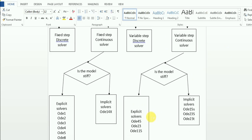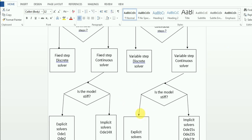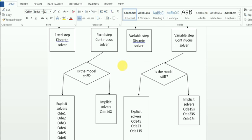Now suppose your model has some continuous states and does not have any discrete steps. In that case, the first thing you need to check is whether your model is stiff or not. How do you check whether your model is stiff or normal?